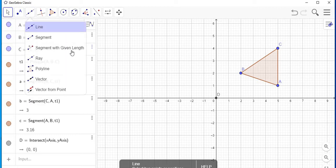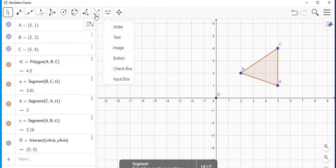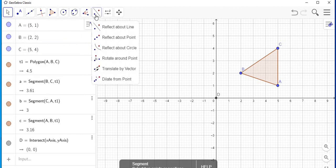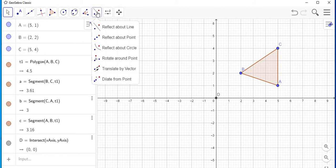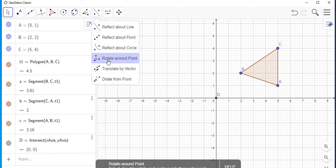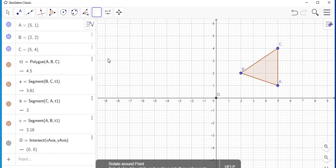What you need to do is go to the transformation menu, which is this menu, and you are going to go down to rotate about a point. You are going to select that.